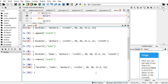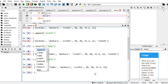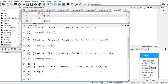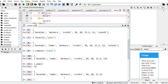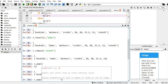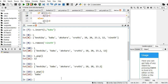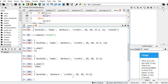Now I want to remove Babu. Babu is at index 1. So I do l.pop(1). It returns and removes Babu. Now if I type L and hit enter, you can see Babu is not available. The default index if nothing is given is minus 1, which is why pop() removes the last item.